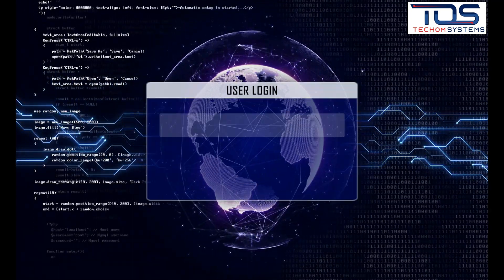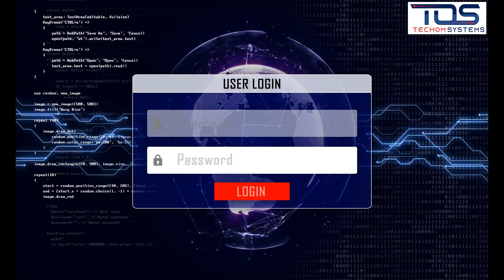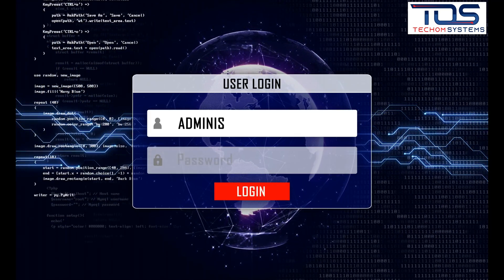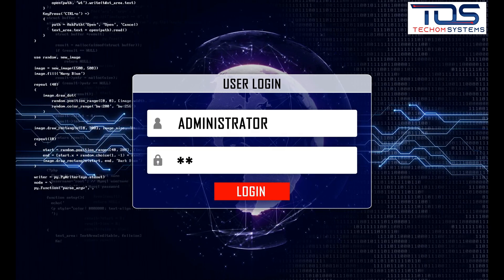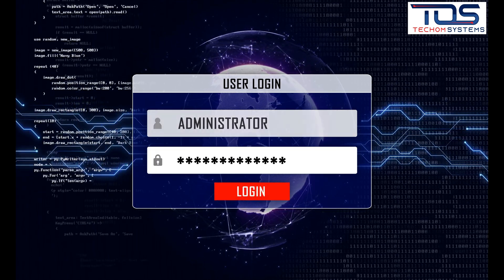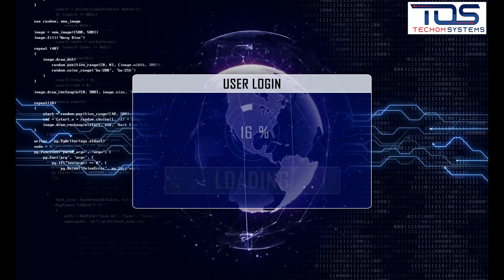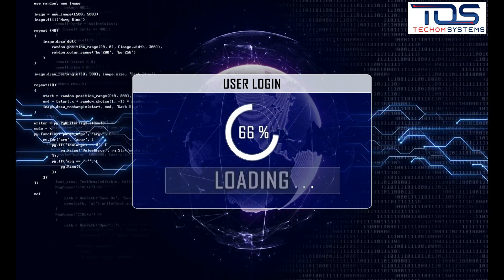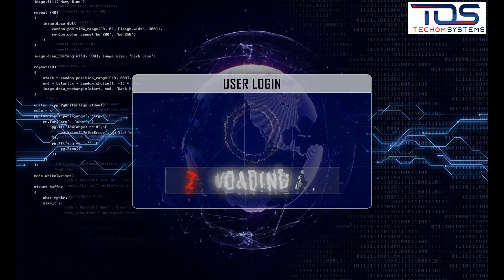Tips for maintaining regular software updates include creating an update schedule, testing updates before deployment, and using automatic update tools.